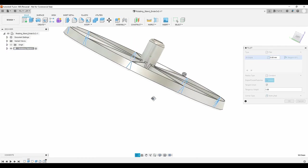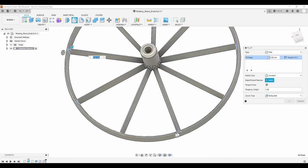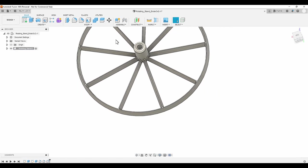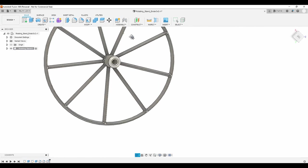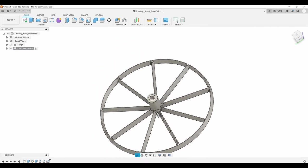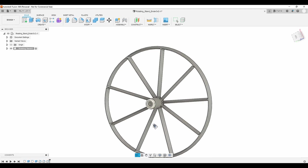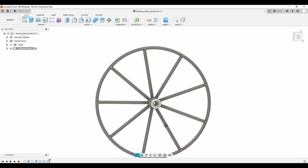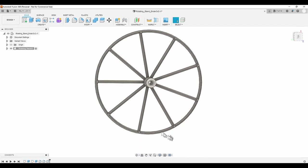For the fillet on the spokes, a 1.7mm radius works well. Now I'll just look over the model and verify that I didn't miss any intersections.